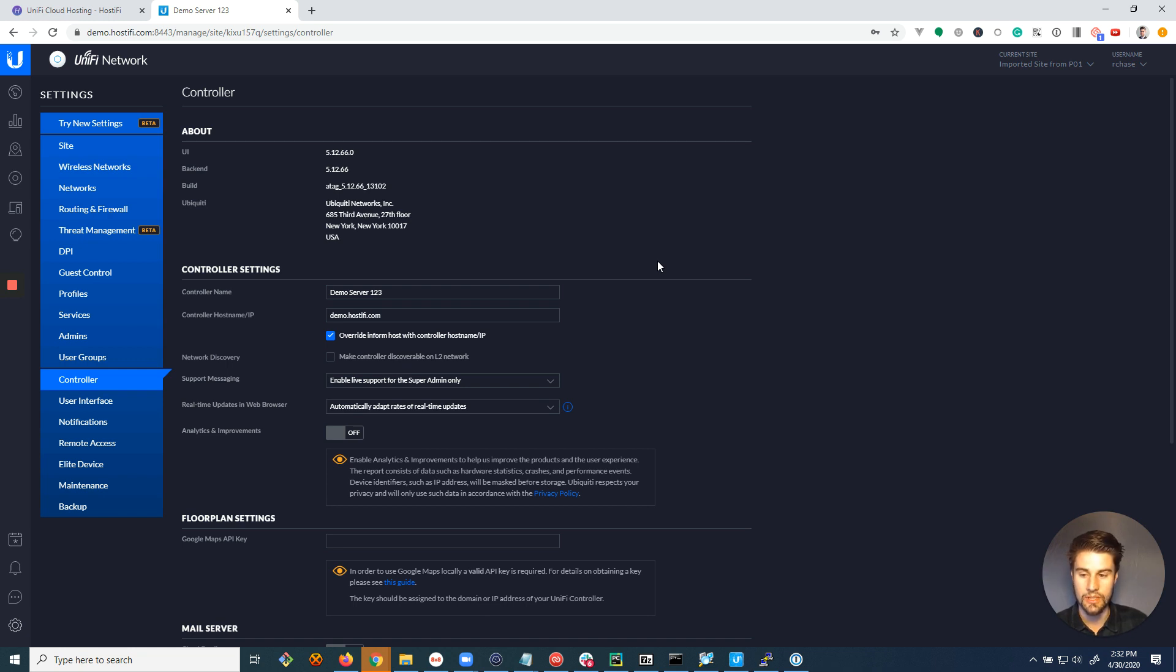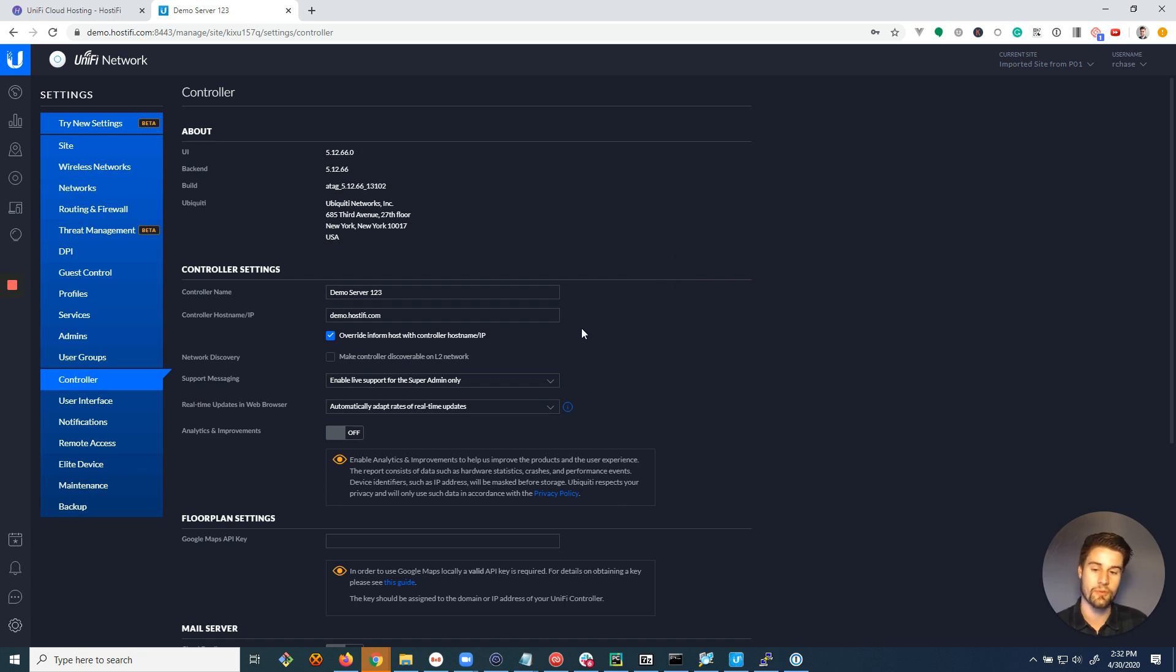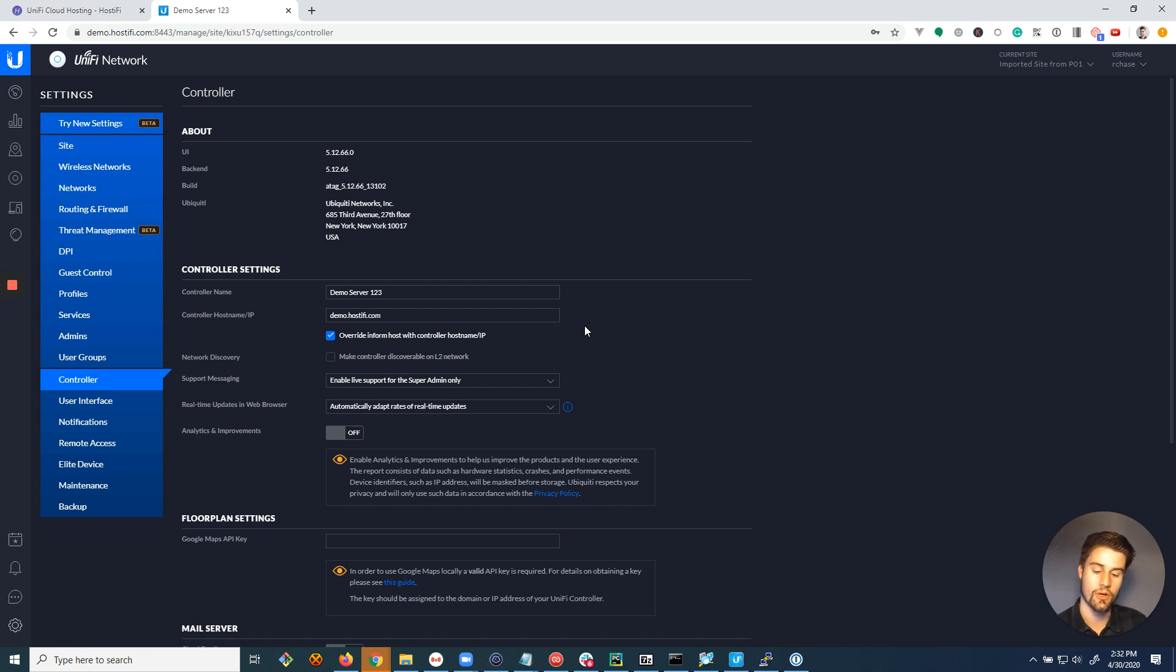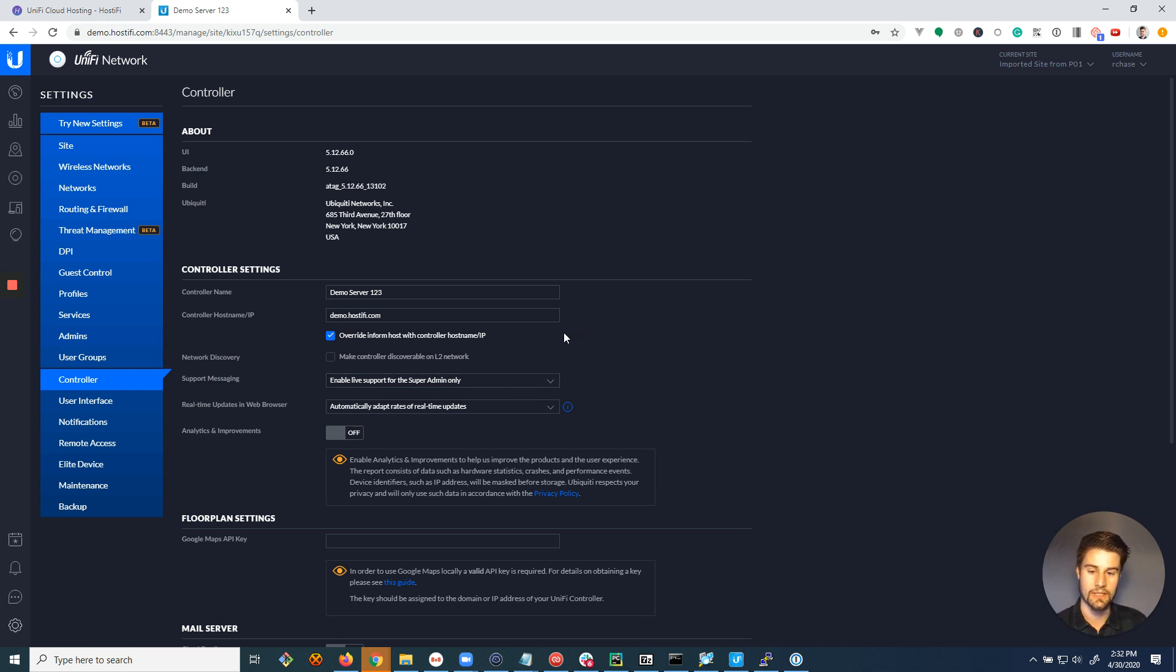So yeah, it's a really important setting. Everyone should enable this, and this is something you should also do right before you migrate your server somewhere. So if you're going to migrate to Hostify from your own cloud server, and you're doing a backup of your server, restoring it, and then updating DNS...